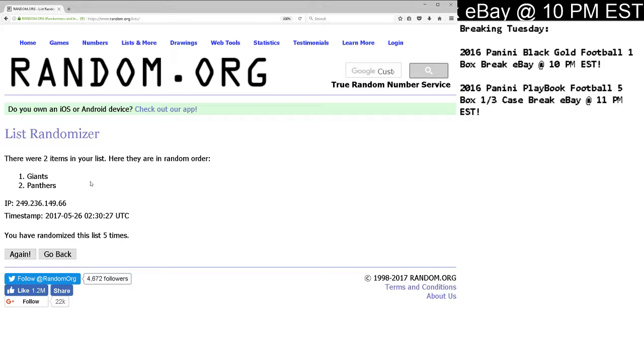The Giants are the winner of the Odell Beckham Jr., Josh Norman rivals, 61-99. Thanks again, guys.